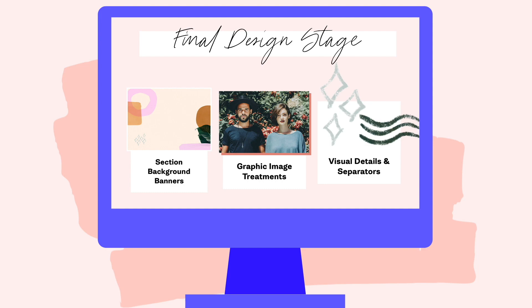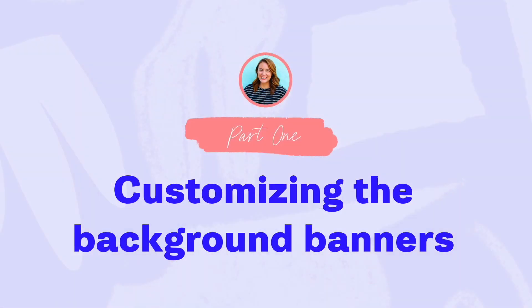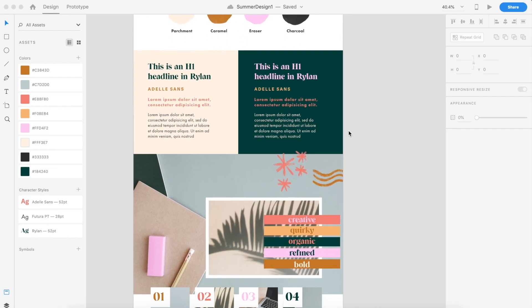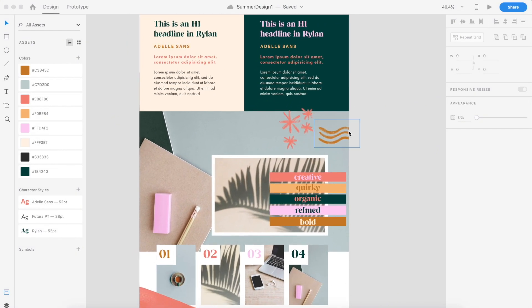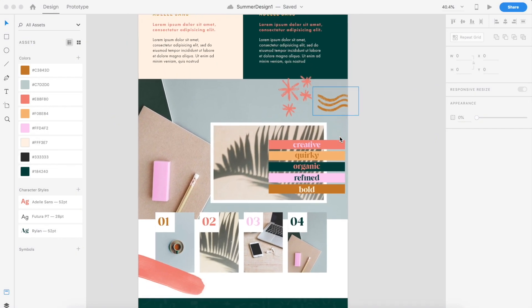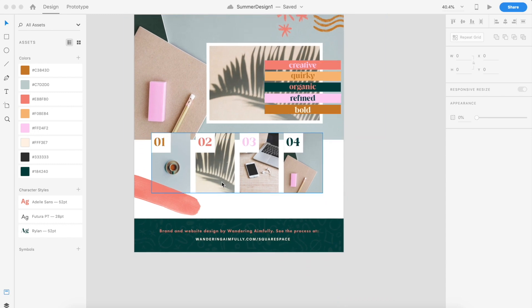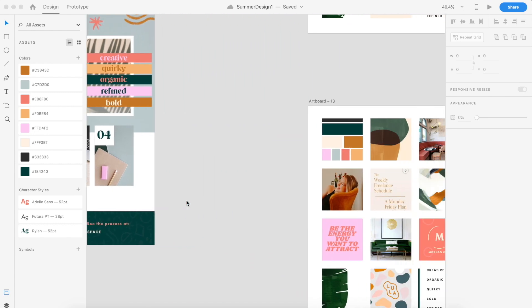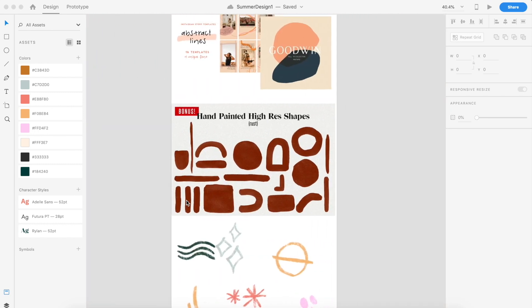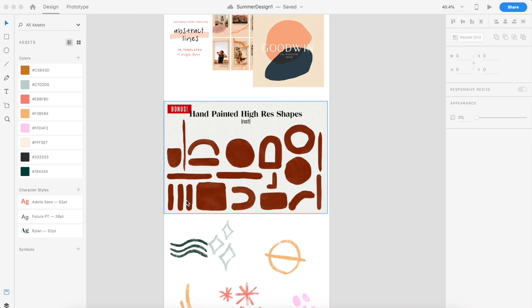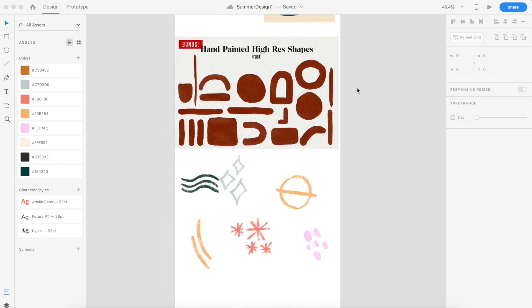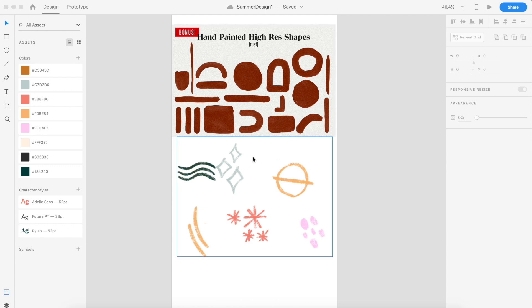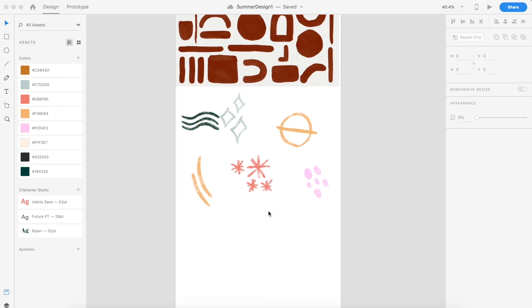Let's start with customizing my background banners. As I go through this design process, I like to think of my brand's graphic elements as building blocks that I can combine and remix in different ways to make my website visually interesting. So if you recall from the brand elements video, the building blocks I know I have to work with are my painted shapes - these came as a bonus with my custom font called Ryland - and my hand-drawn elements that I included in the logo.